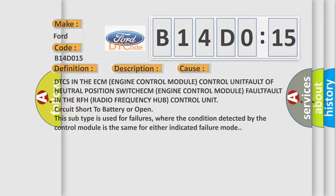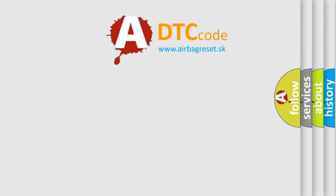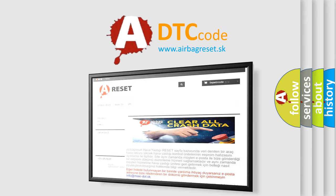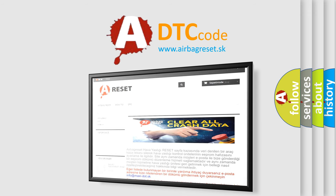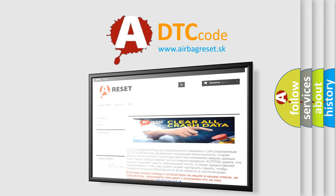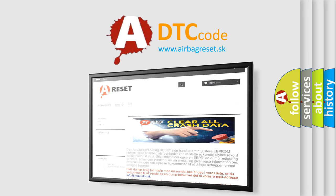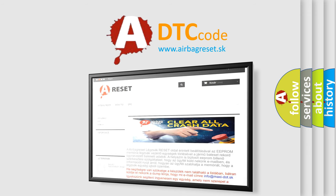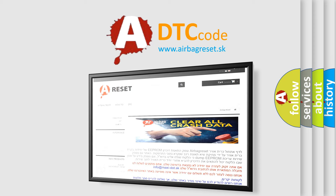The Airbag Reset website aims to provide information in 52 languages. Thank you for your attention and stay tuned for the next video.